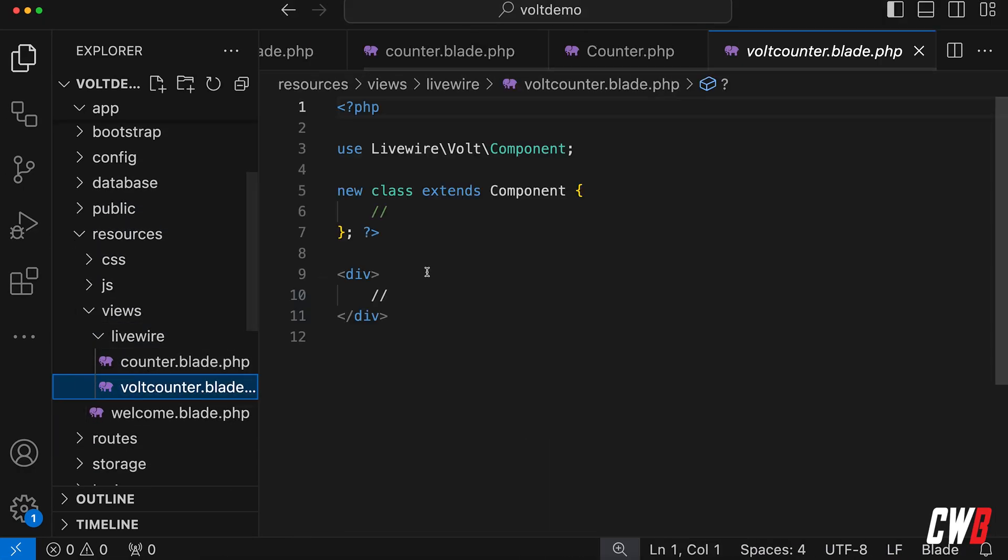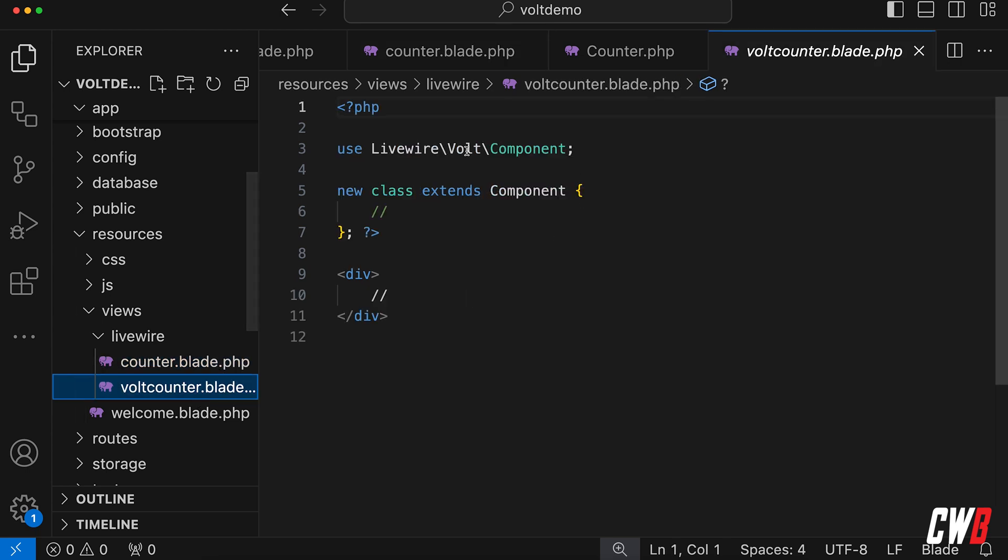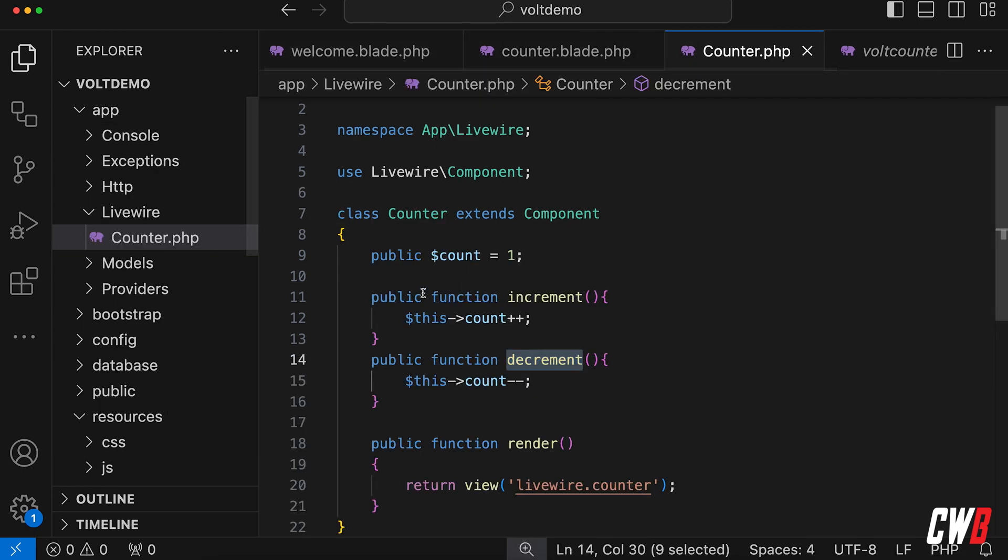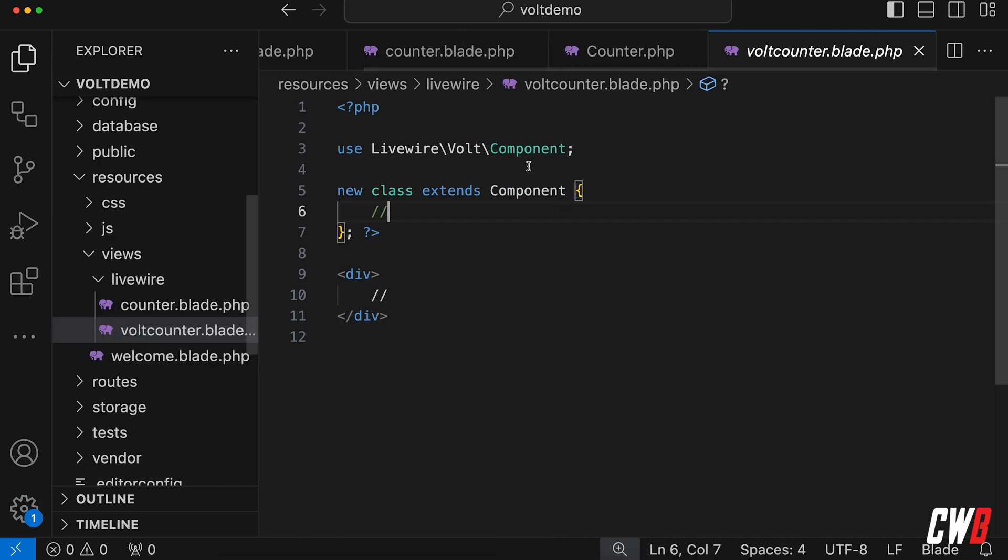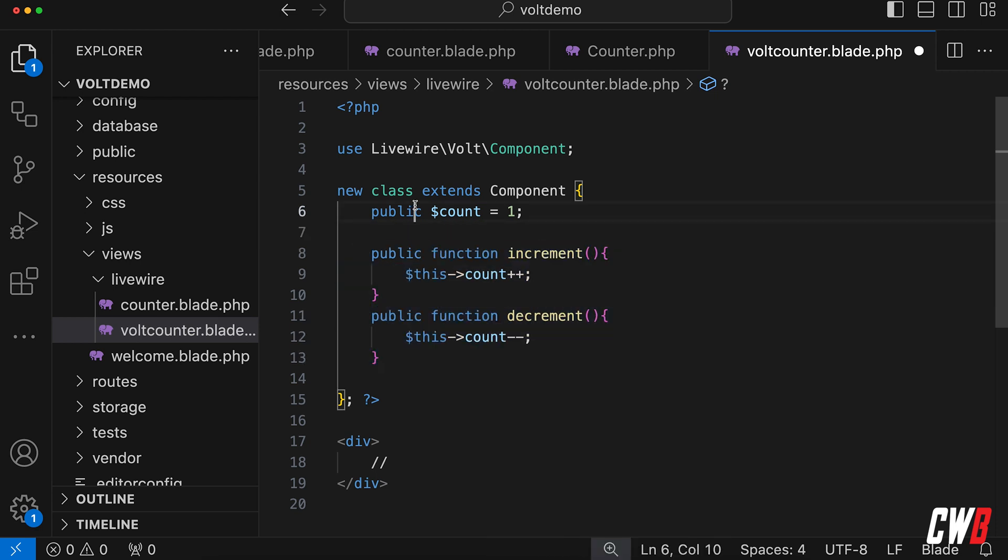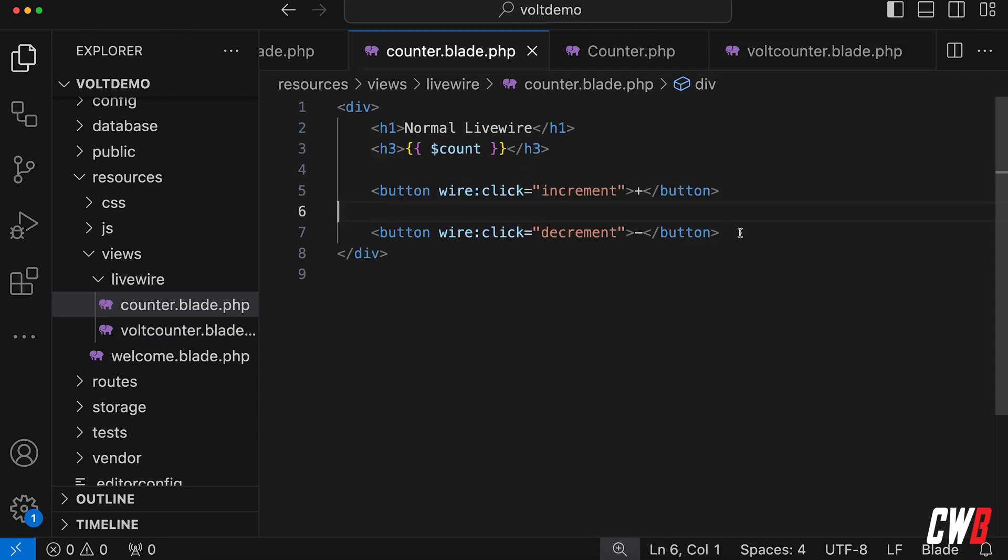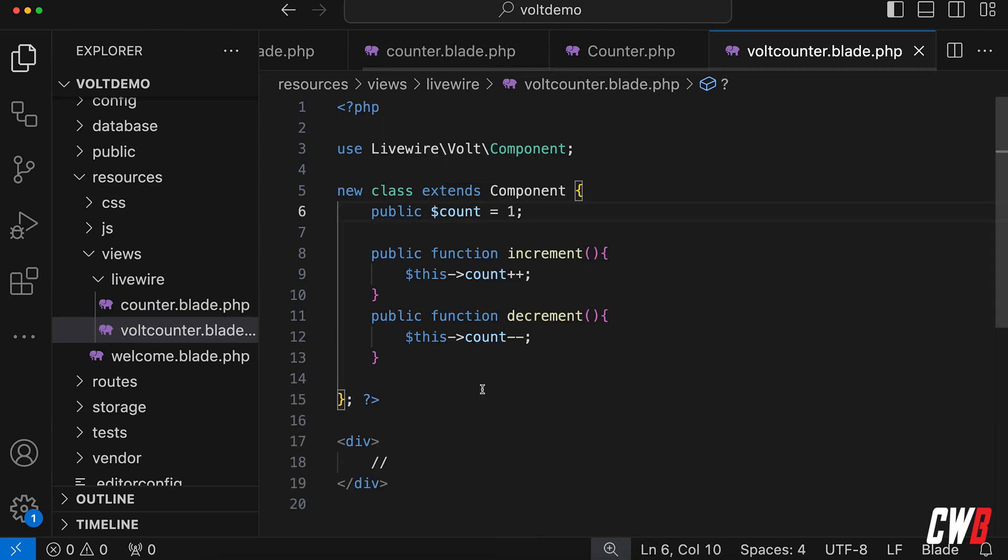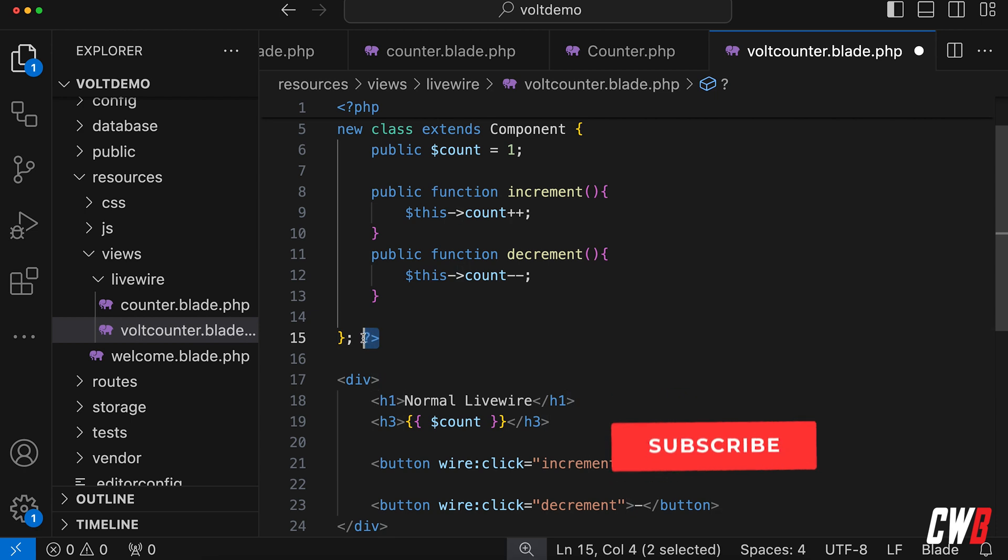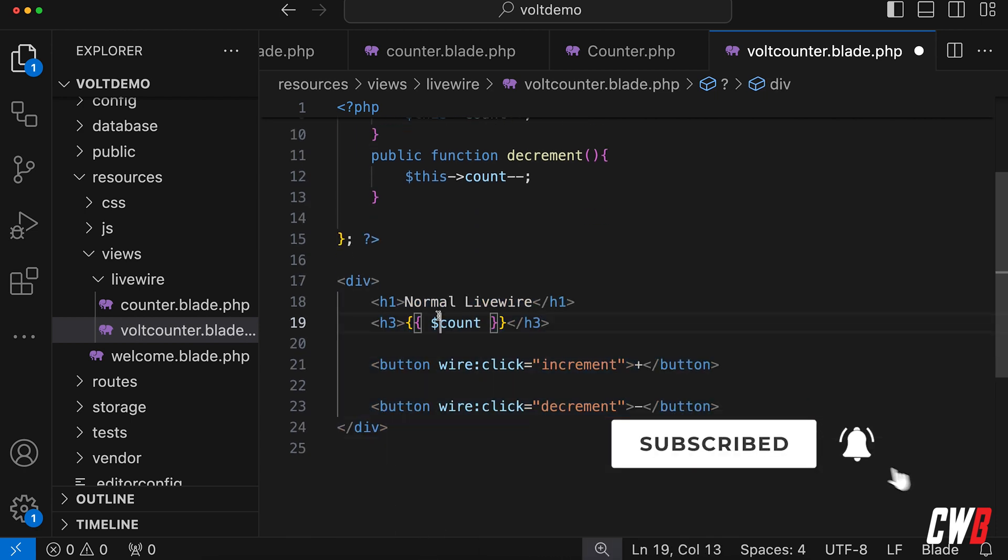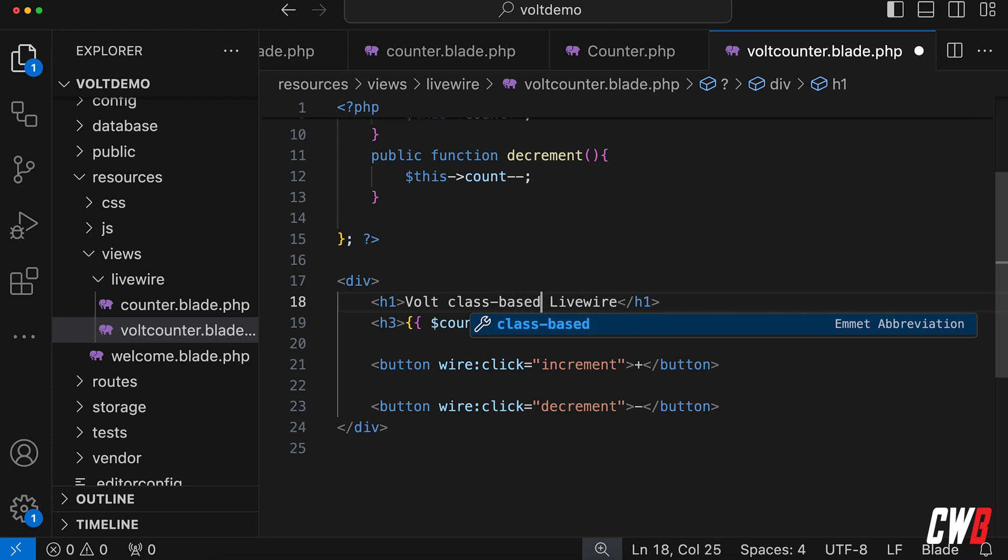This is here, and as you can see the difference here, this is a normal Livewire view. And this is the component, class-based component single file. So this uses Livewire Volt component, new class, extends the component, and basically what we have in our previous counter here, we can actually take this and place this here. And this is the PHP part of it, and if we want to use the blade view part, we just copy this one in here. So right beneath the closing tag of PHP, the blade view starts with vault class-based component.